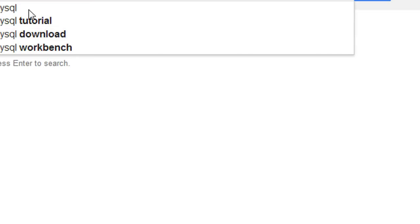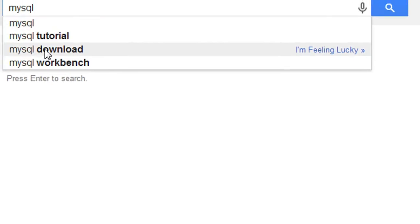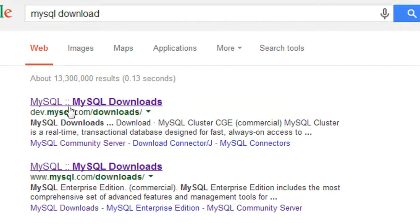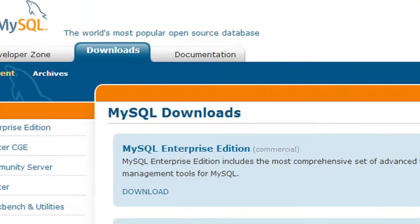Just type 'MySQL download'. From this website you'll get a suitable version of MySQL server for your computer.